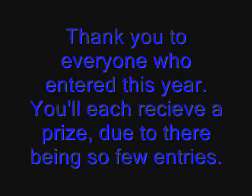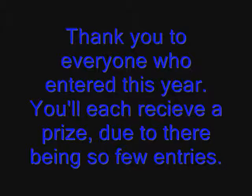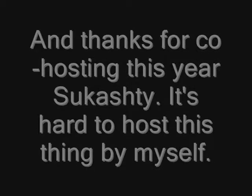Thank you to everyone who entered this year. You'll each receive a prize due to there being so few entries. And thanks for co-hosting this year, Sukoshti. It's hard to host this thing by myself.